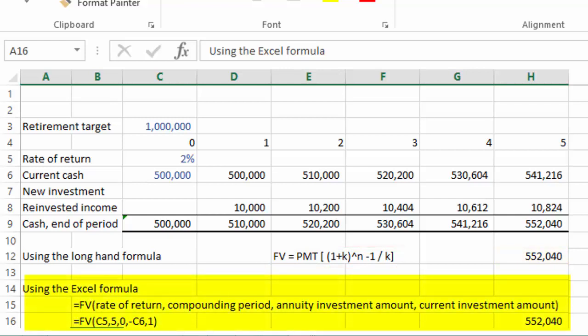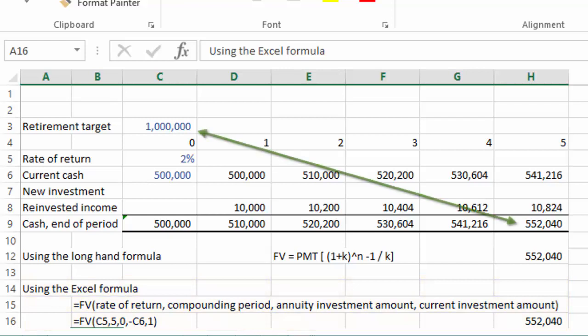Now let's see what we've got. Five hundred and fifty-two thousand dollars. Yikes, this isn't even close to our one million dollar objective. We've got to do better.